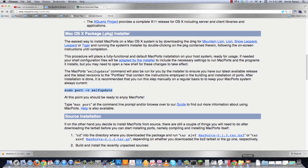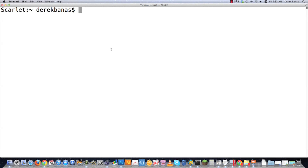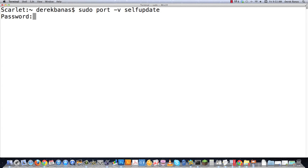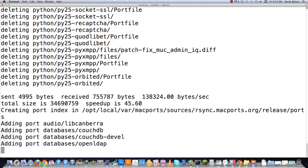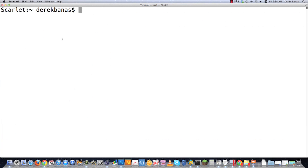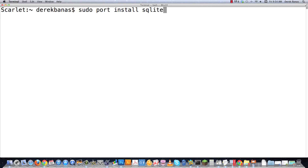Once MacPorts is installed, go into Terminal. After installing MacPorts you want to make sure that you run: sudo port -v selfupdate. Then just hit enter, enter your password, and everything is going to update. That will allow us to really easily install SQLite. Now how hard is it to install SQLite? You just type in: sudo port install sqlite3. That's it — that's all you need to type in, hit enter, and everything will be installed.